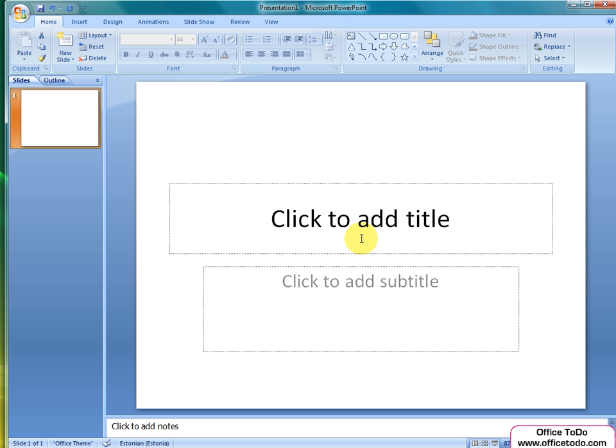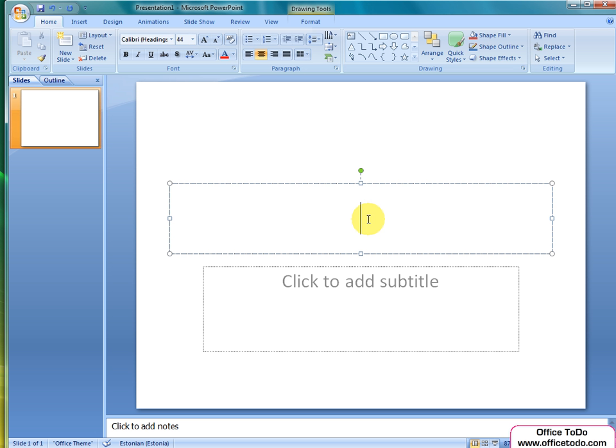Now, let's click on the title. My presentation is called Awesome Presentation.